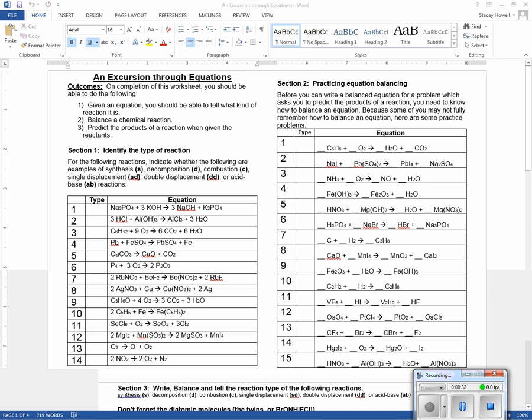Sometimes we end up with nitrous oxide or sulfur oxides. Single displacement: I have a compound plus an element, and it gives me a new compound and a new element. Double displacement: compound plus a compound gives a new compound and a new compound. Or acid-base reaction — this is a double displacement that's specialized.